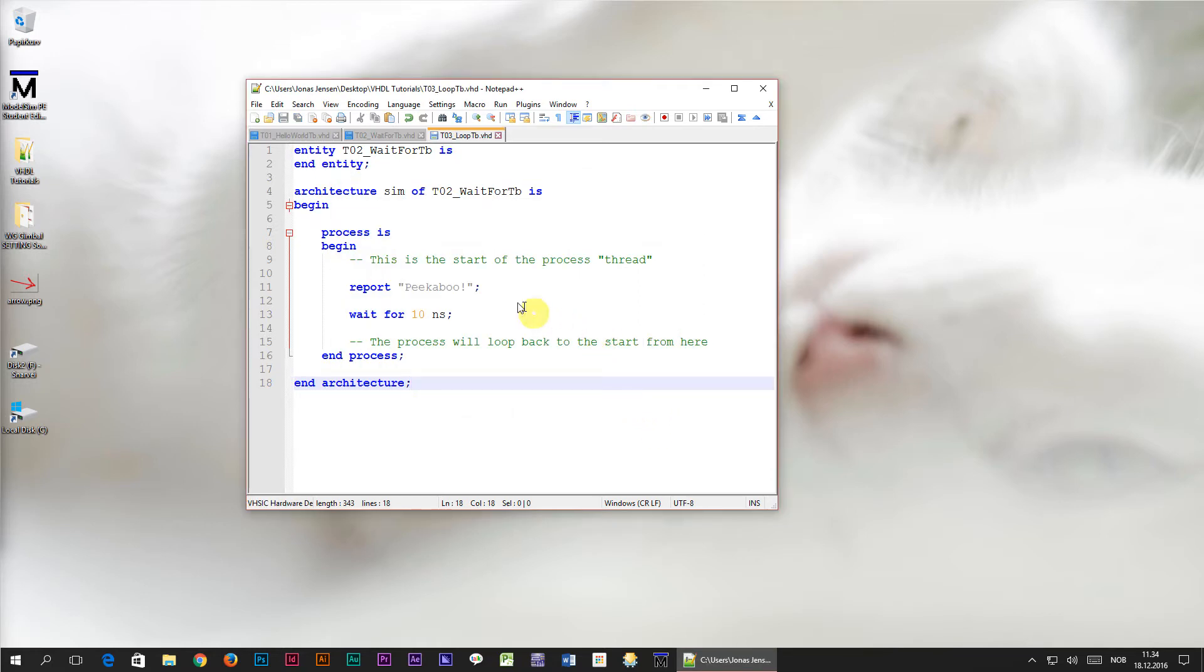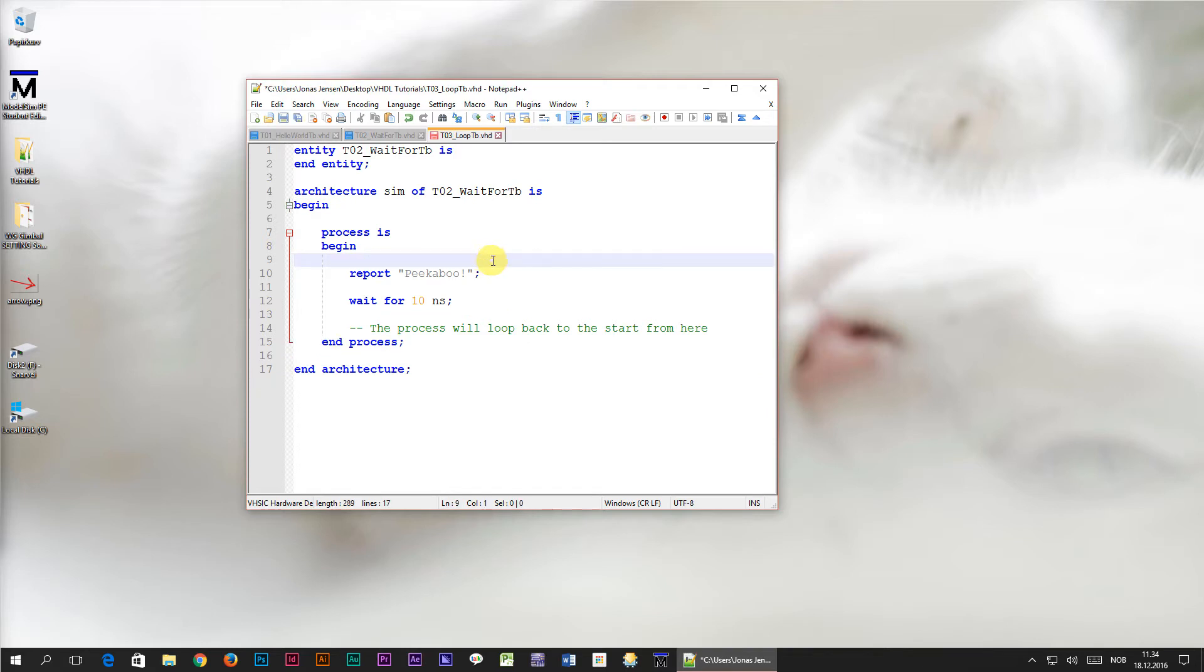Let's just delete these old comments. By the way, comment lines in VHDL always begin with two dashes.